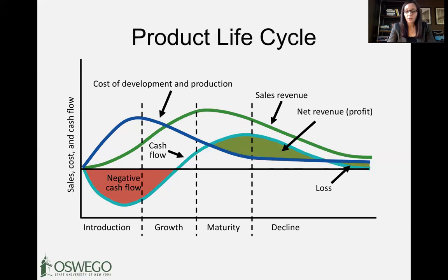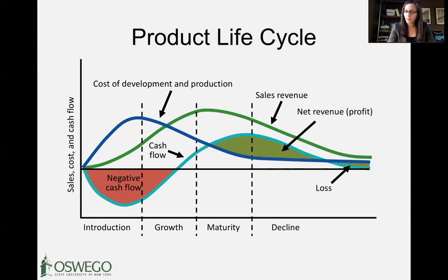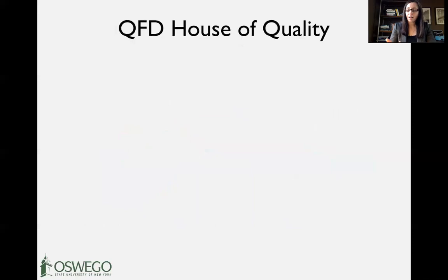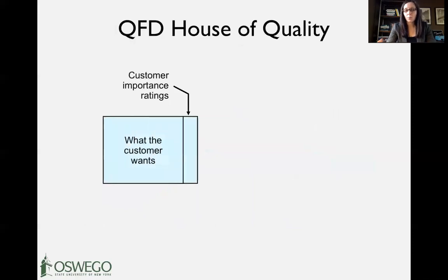A lot of companies use a product roadmap to track where different products are in their lifecycle — introductory, growth, maturity, or decline — and what to focus on, whether it's marketing, sales, or growing the supplier base. Leading companies tend to have at least 50% of their sales coming from products developed within the past five years. It's really important to constantly be bringing new products and services to market.